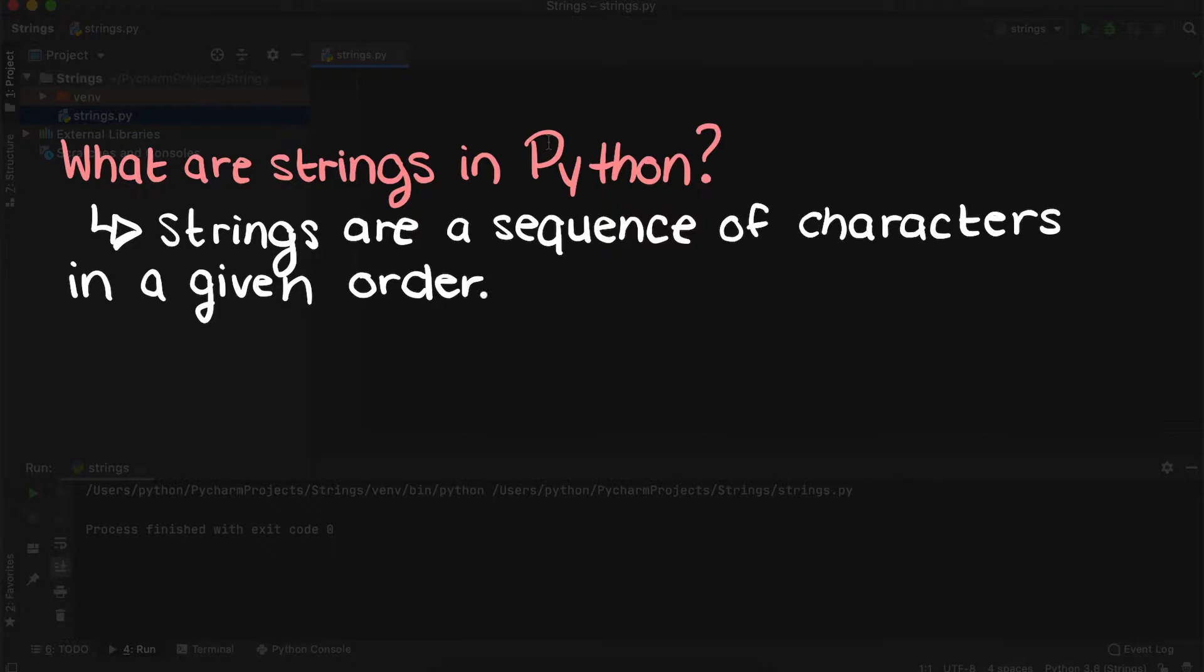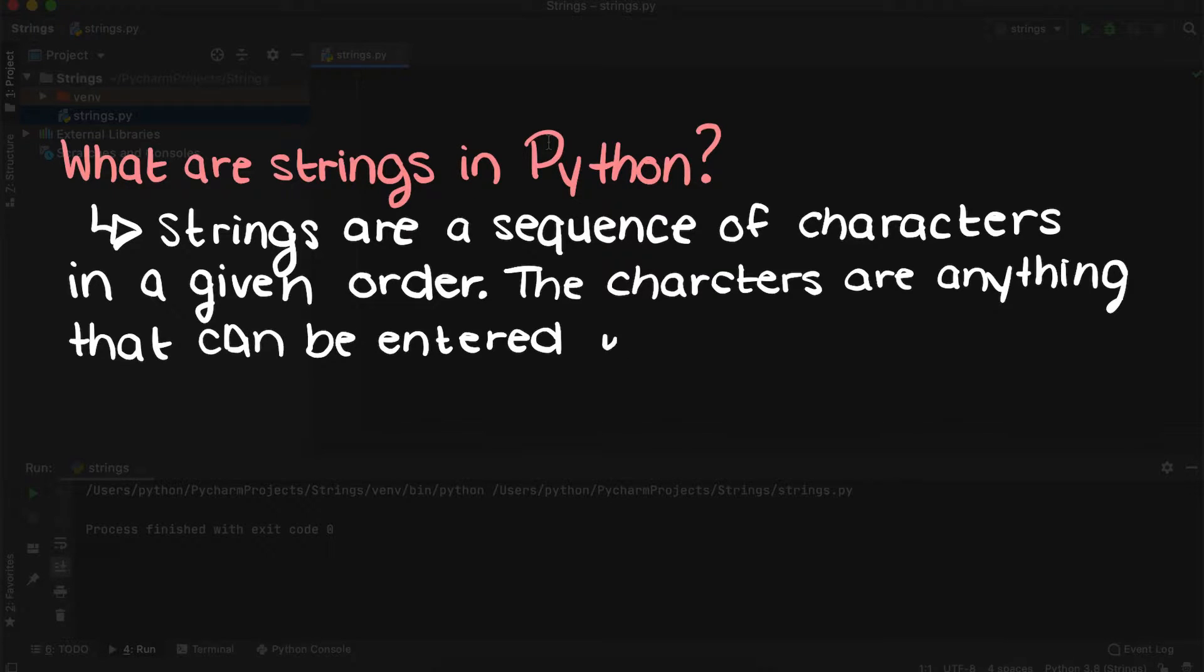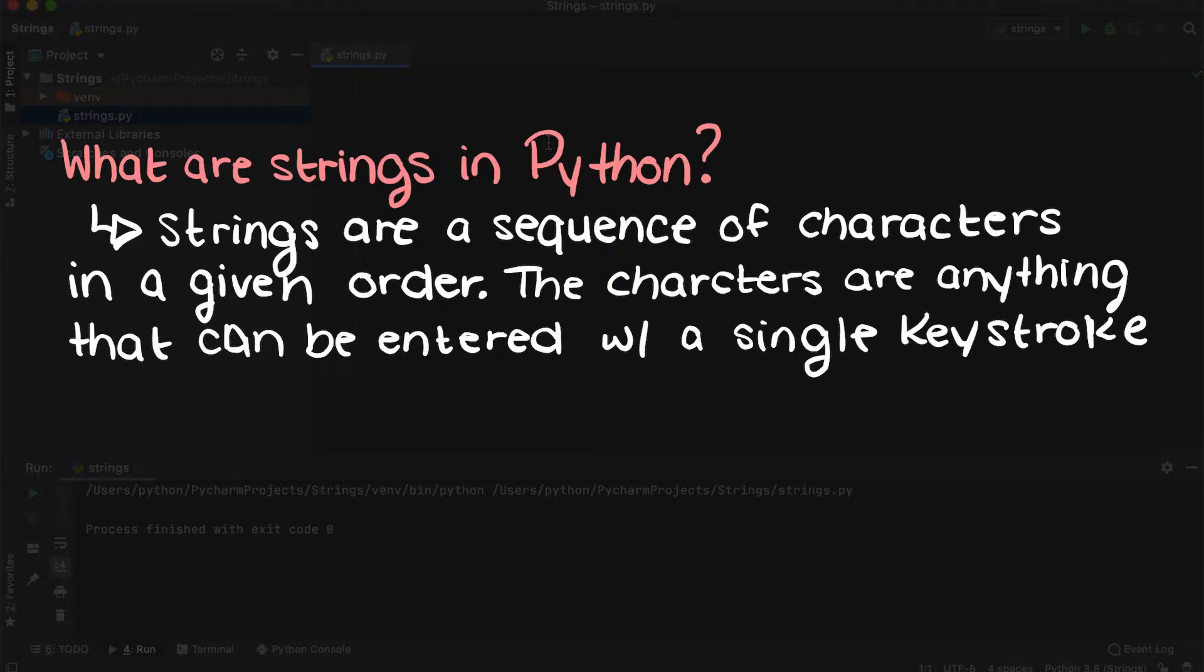Strings are generally described as a sequence of characters, meaning it is just a group of letters, numbers, spaces, etc. combined together.